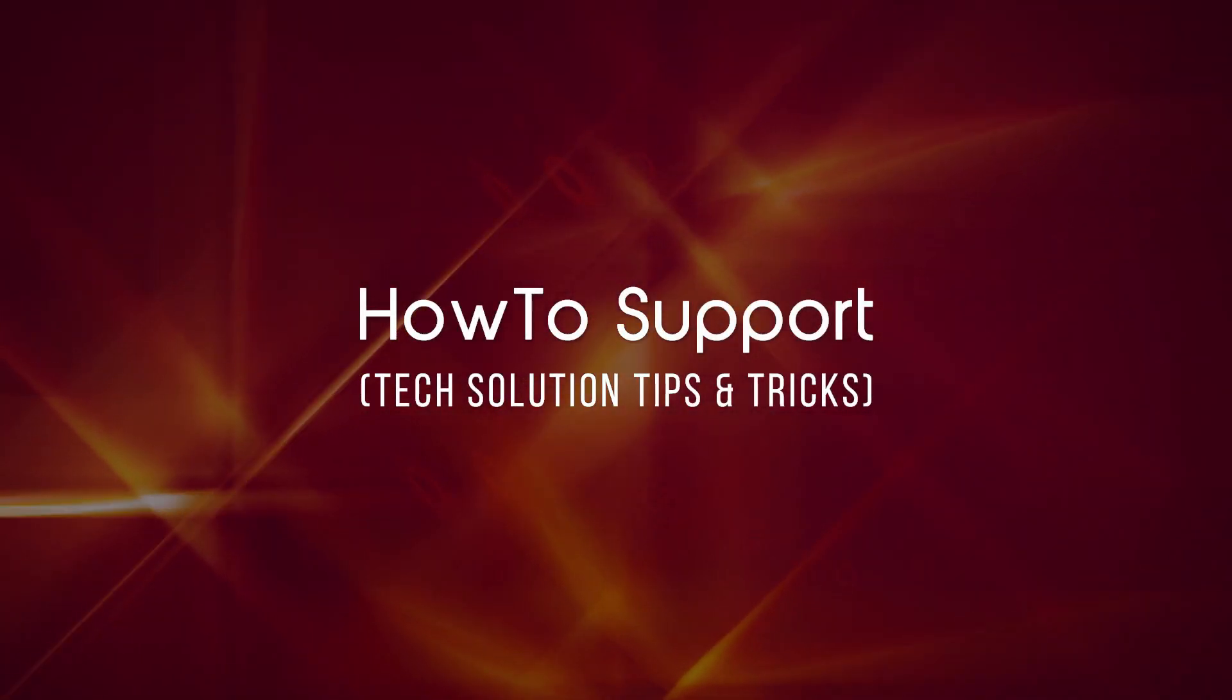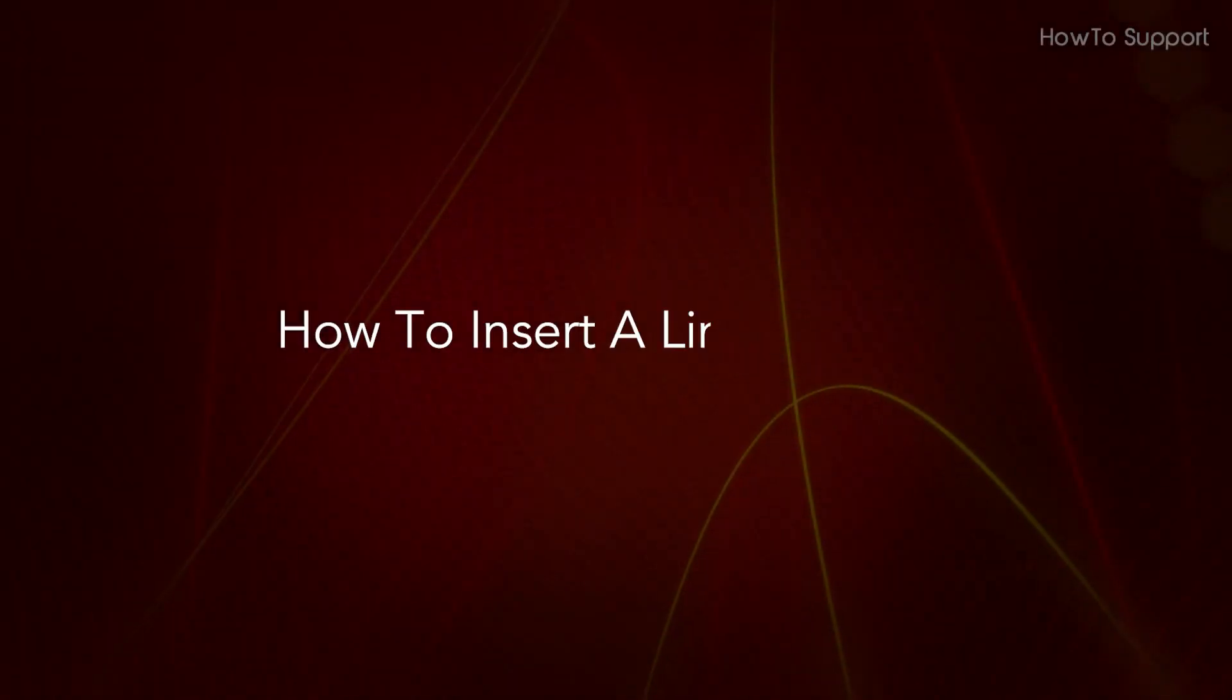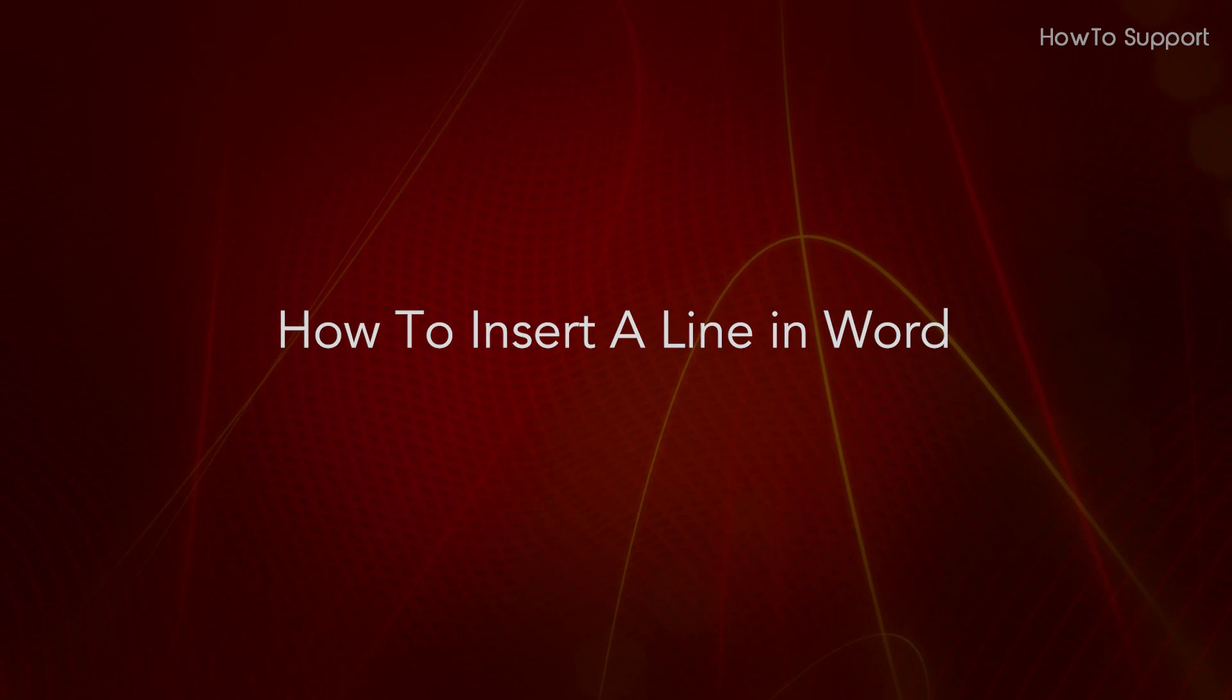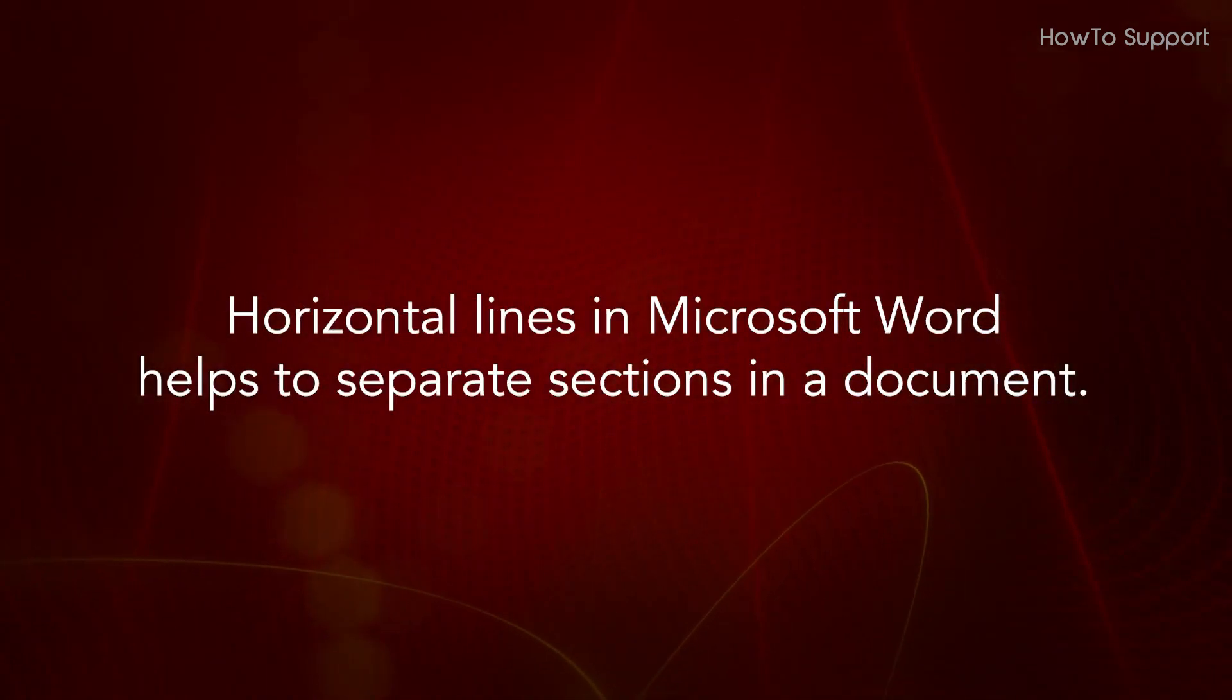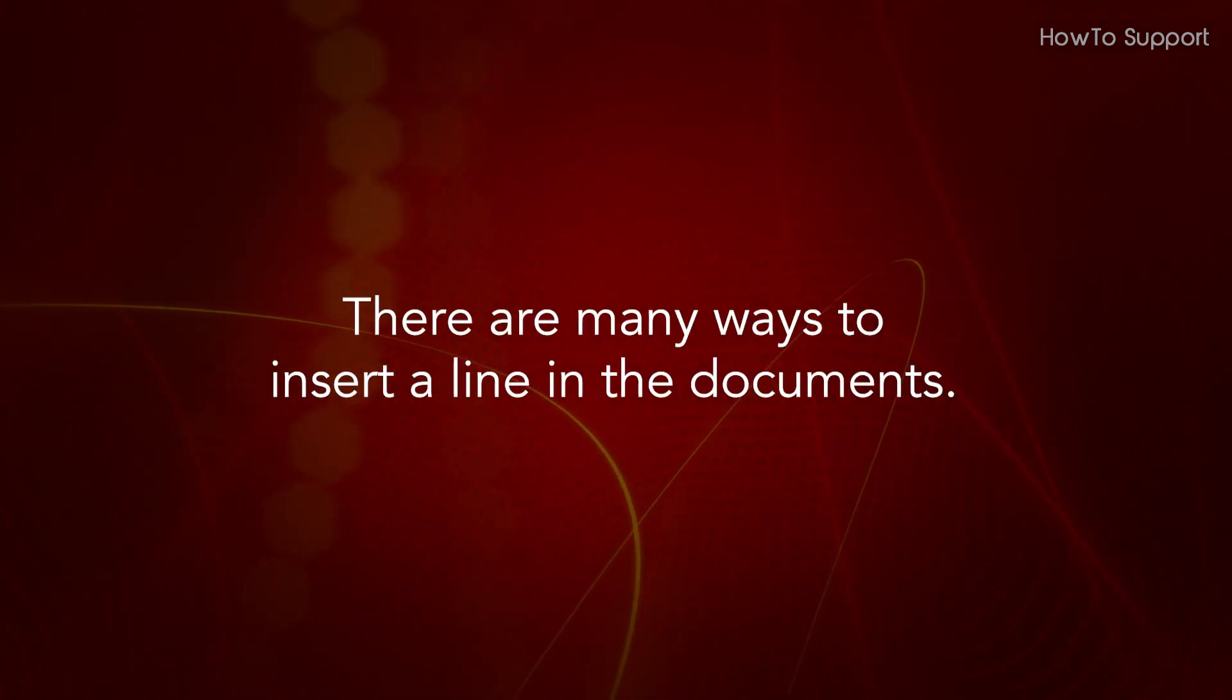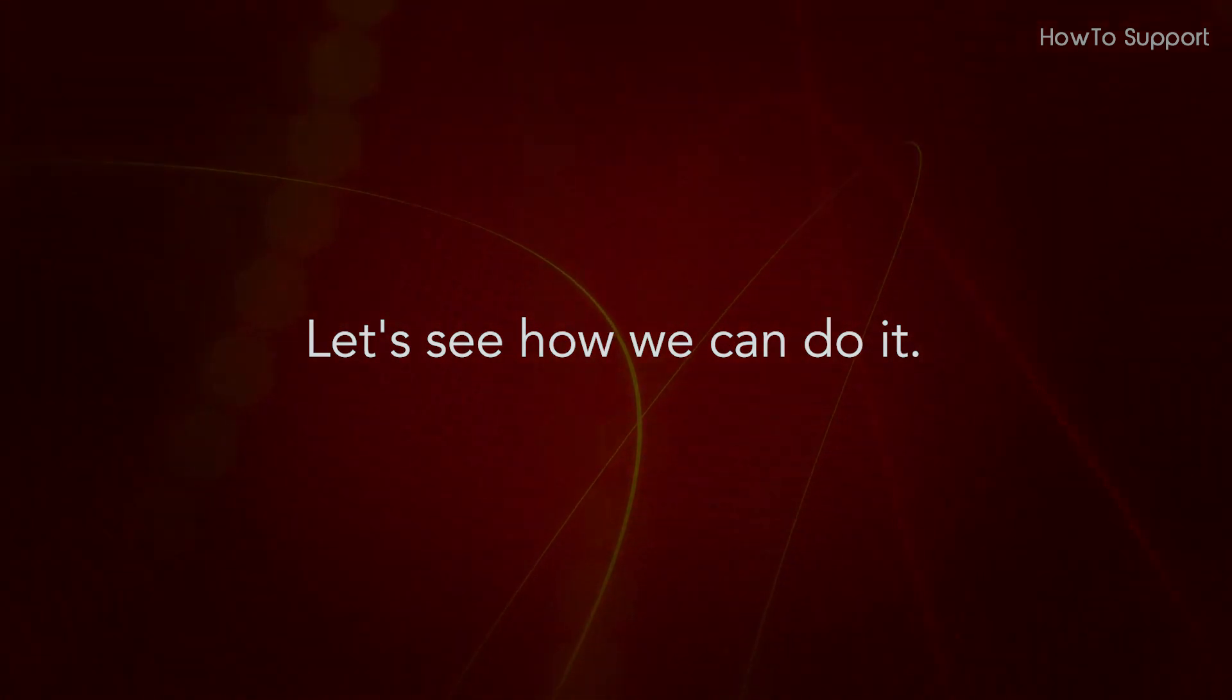Welcome to this tutorial. How to insert a line in Word. Horizontal lines in Microsoft Word help to separate sections in a document. There are many ways to insert a line in the document. Let's see how we can do it.